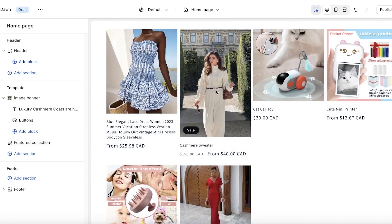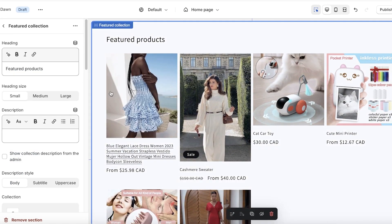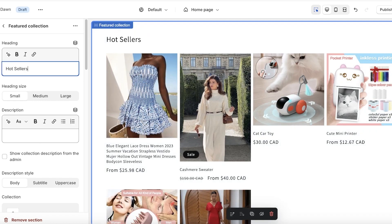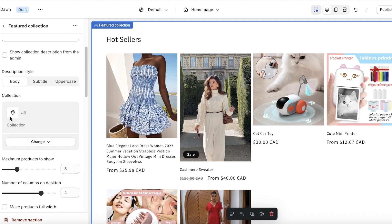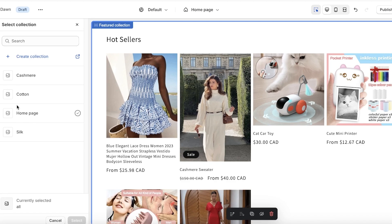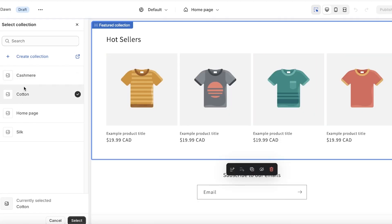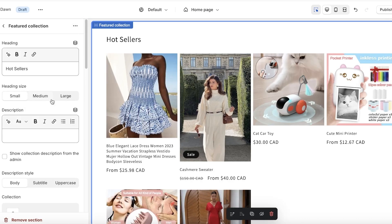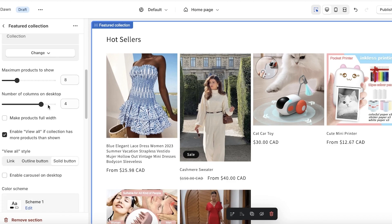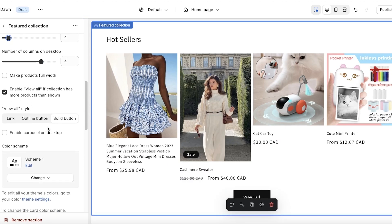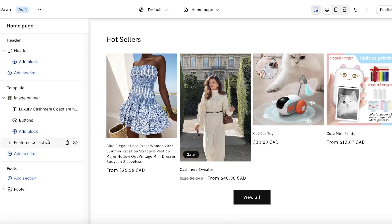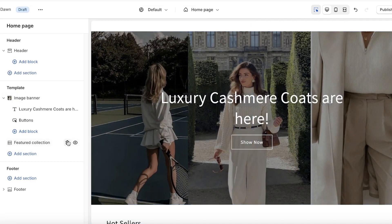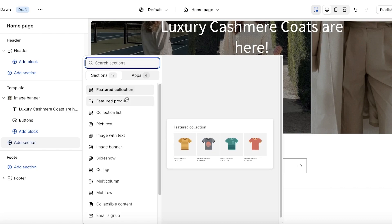In the Dawn theme's default template you have a Featured Collection section. You can click on it from the left panel and rename it — I'll rename it 'Hot Sellers.' Below that you can select which collection to display; currently it shows all products, but I'll change it to display only my Cashmere or Cotton collection. You can also set the number of products to display, for example just four.